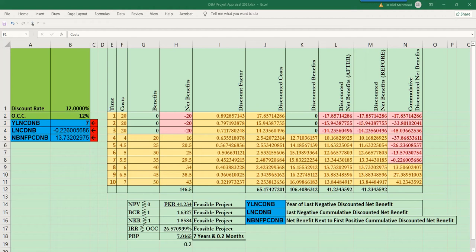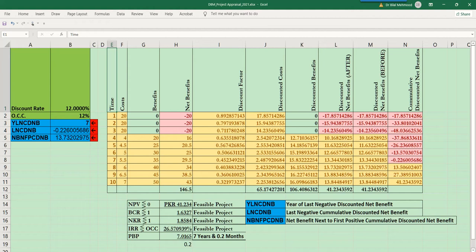After understanding the payback period, now we can try to calculate it in Microsoft Excel, on which we have already calculated various tools of project appraisal — that is NPV, BCR, NKR, and IRR. But now it's time for the payback period, that is PBP.